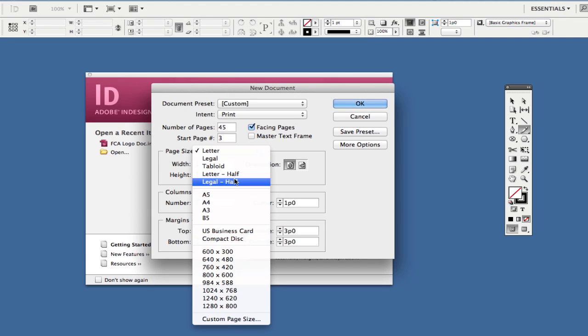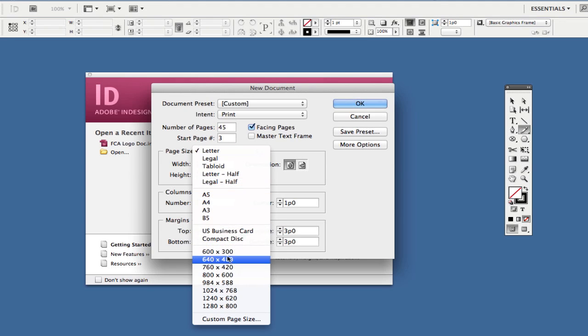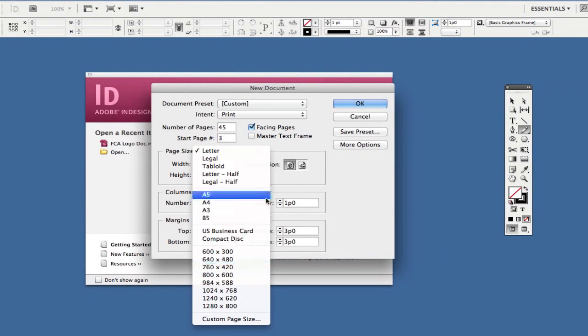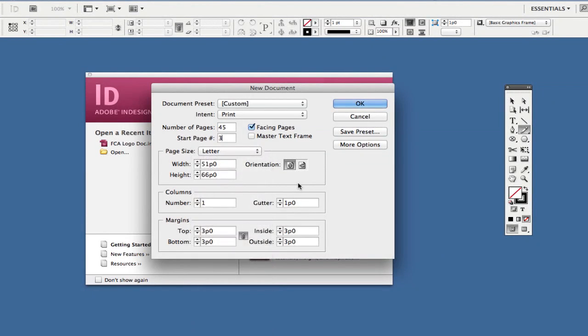But if you're working with a client who needs a 640 by 480 layout, you can change that here. This is all measured in pixels.